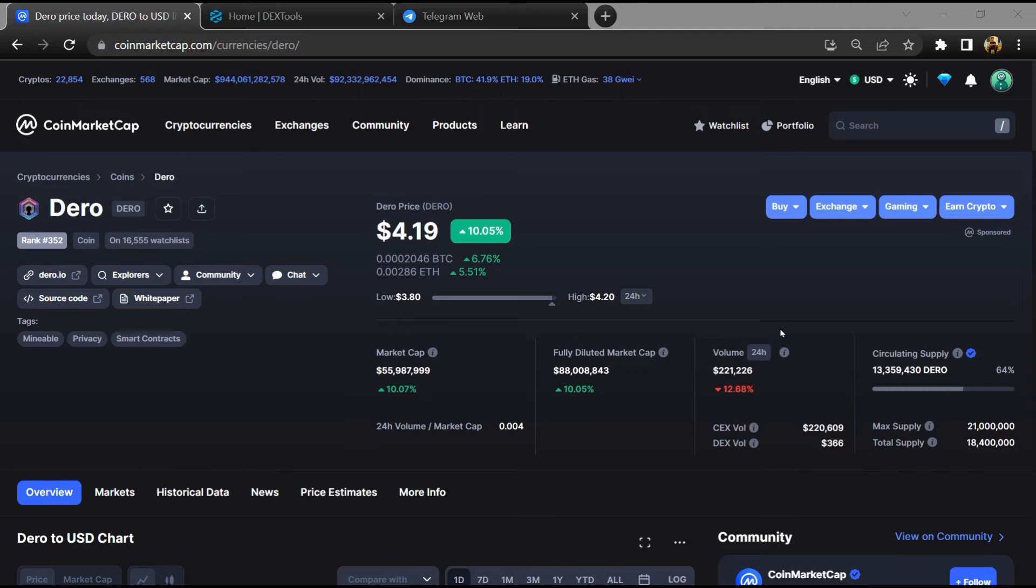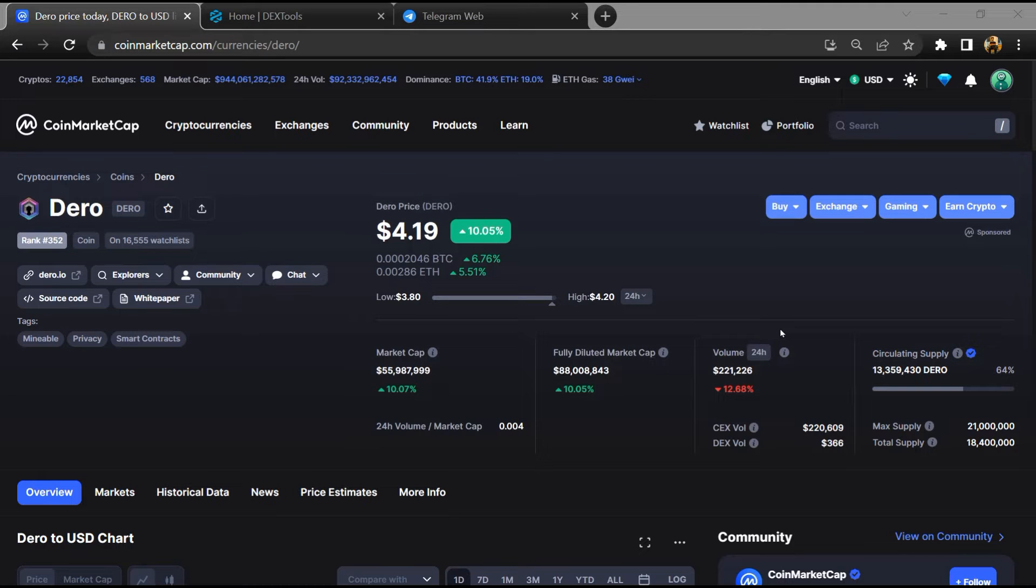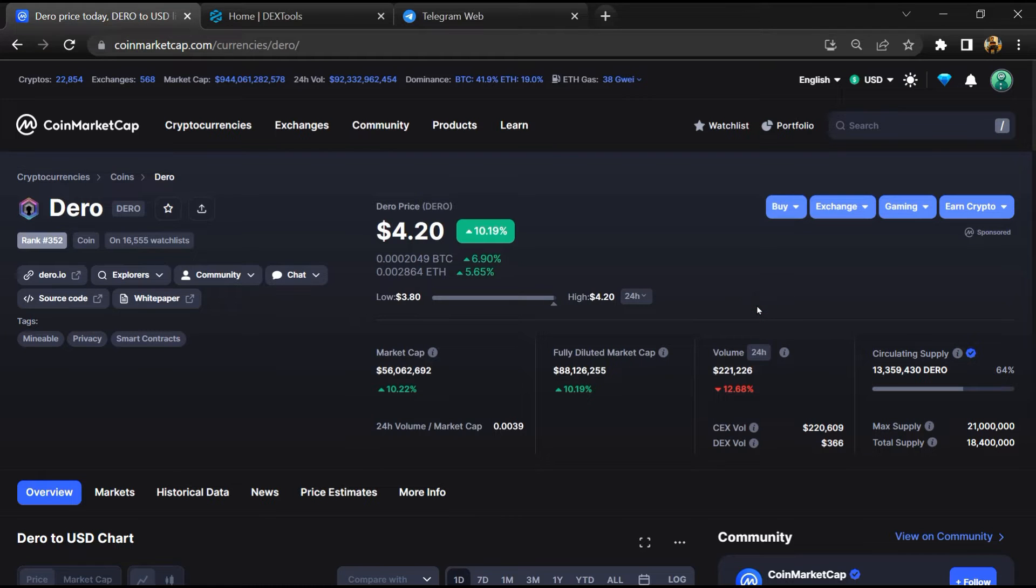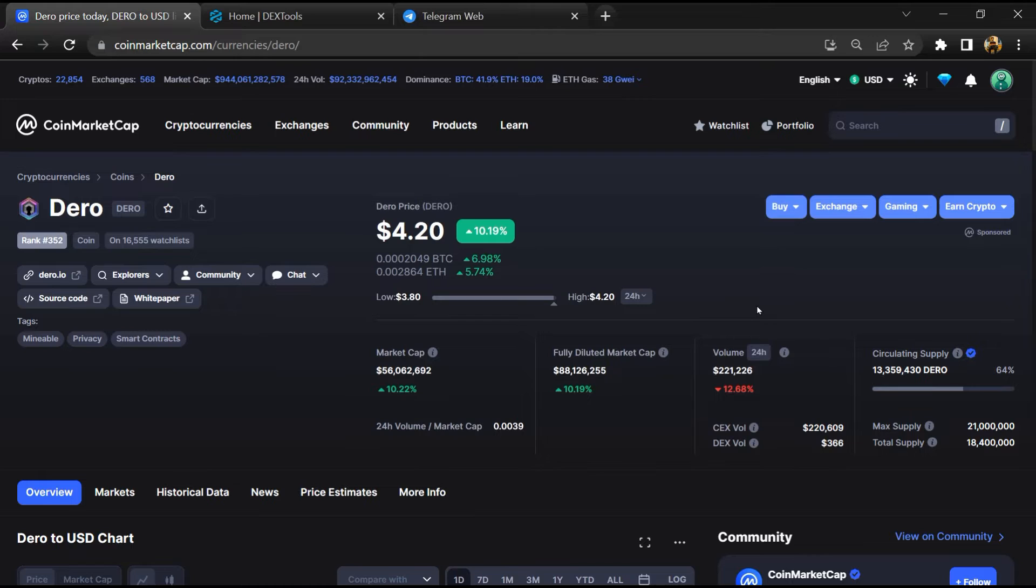Hello guys, today I am going to tell you about whether Dero token is legit or a scam. Before starting the video, let's hear my legal disclaimer. None of the information given in this video should be taken as financial advice. Please make your investment according to your own research. I am not a financial advisor.